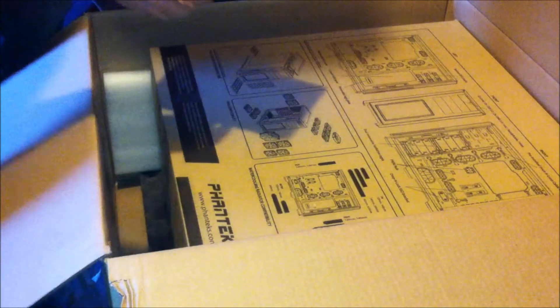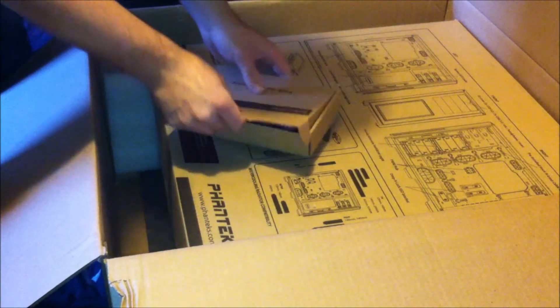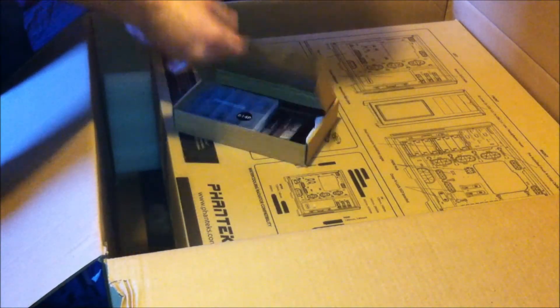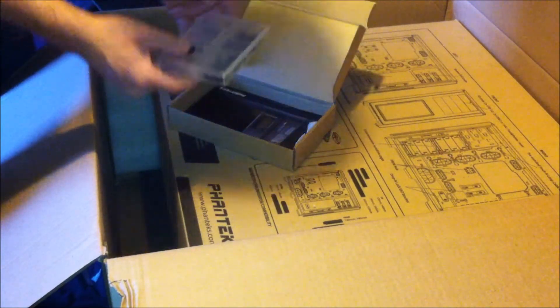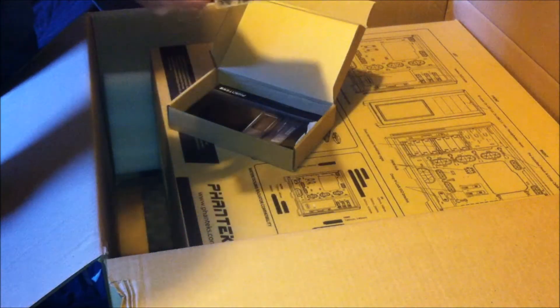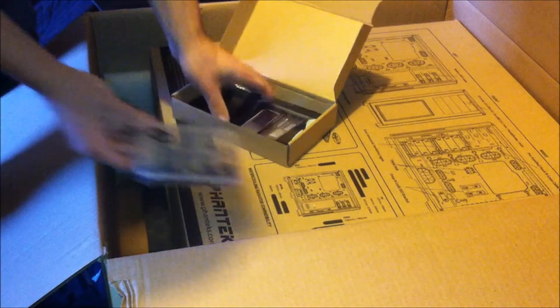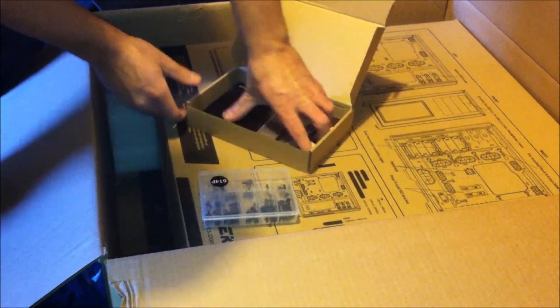I'm not sure what that is. Accessory box? Oh, it has screws. Do I have to assemble this thing? I hope not.